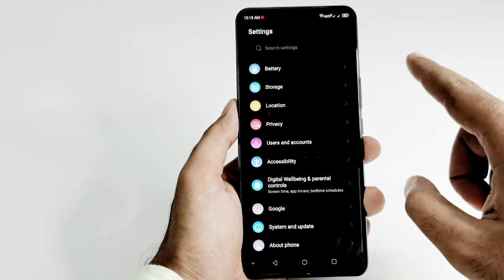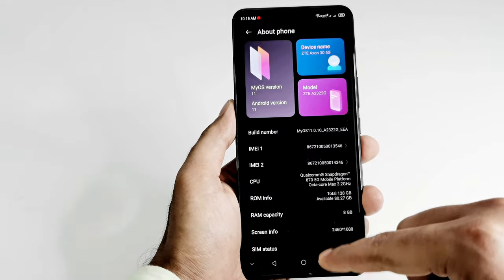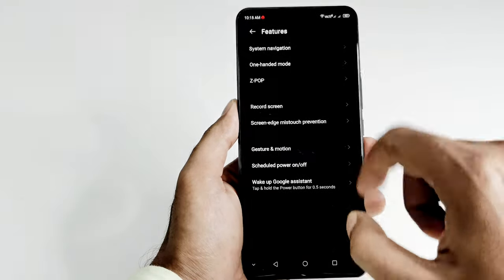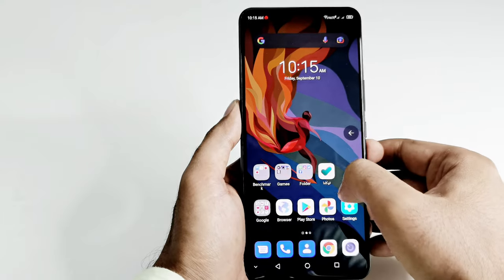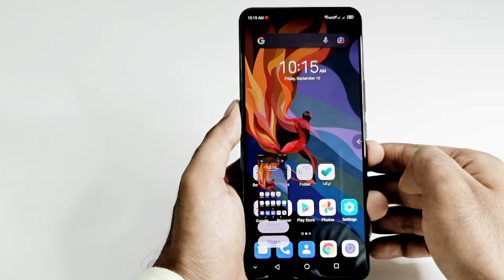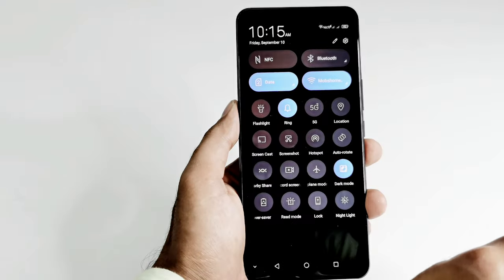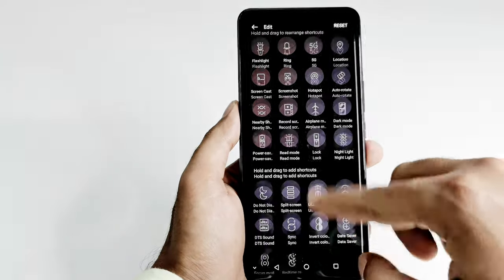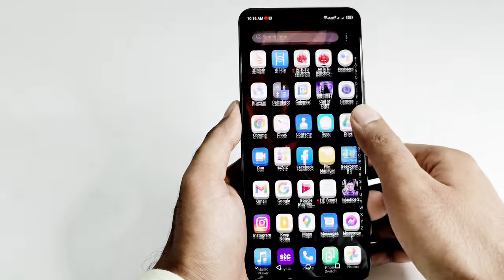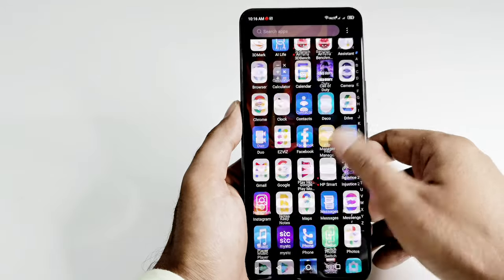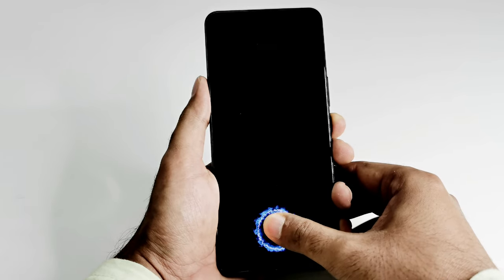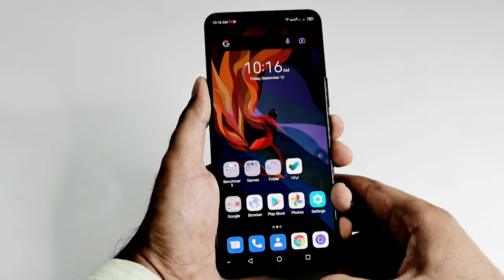The ZTE Axon 30 runs Android 11 with MyOS 11 on top, which is a very lightweight skin close to stock Android, with a few additional features like ZPop, different icons and themes. The user interface is easy to use and very smooth, and the 120Hz refresh rate display contributes to that smooth experience.